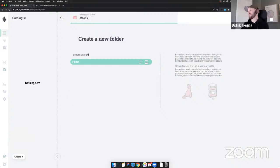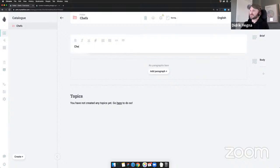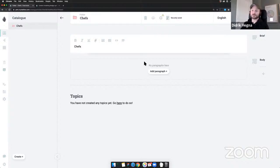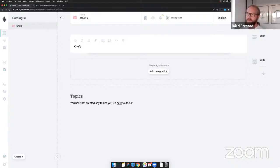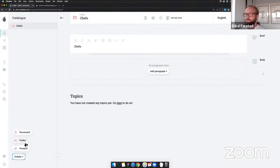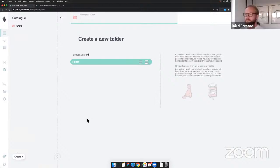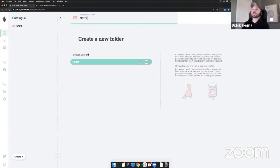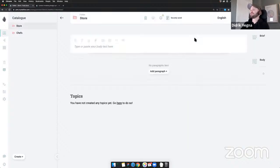Let's start by creating a folder for chefs — this is a folder with a brief rich text field and a paragraph collection body, for an introduction to all the chefs. In Crystallize a folder is like a normal folder, but you can customize its shape if you have specific needs. I'm going to create all my folders first. We also have a store where you put all your products. Let's call it 'store' — it's a web store.